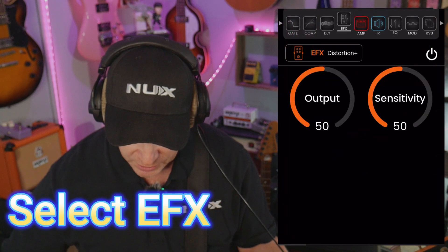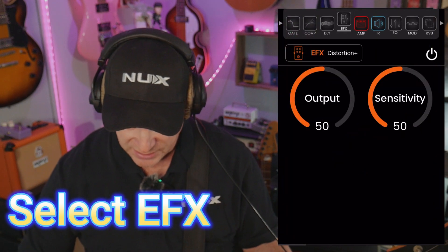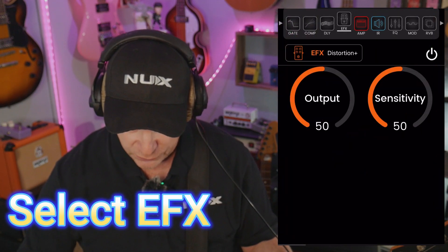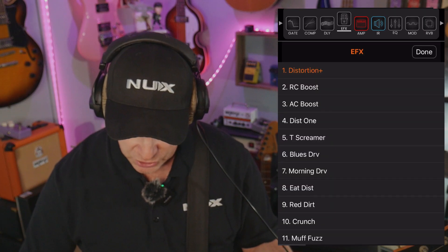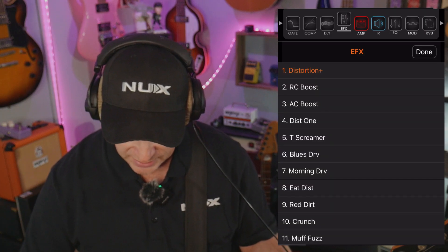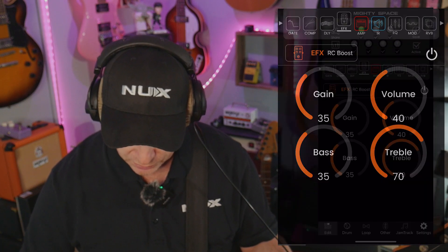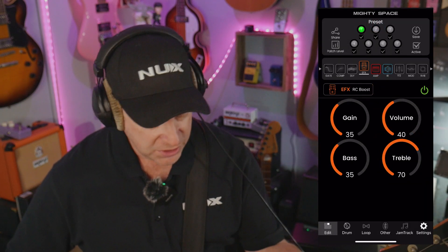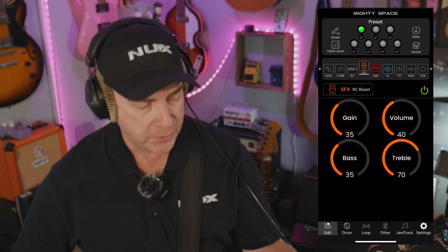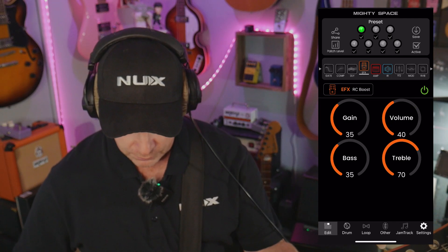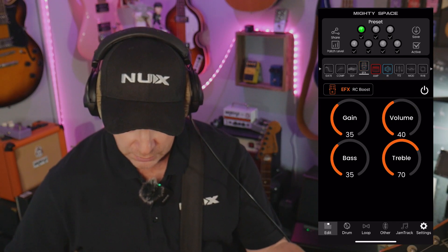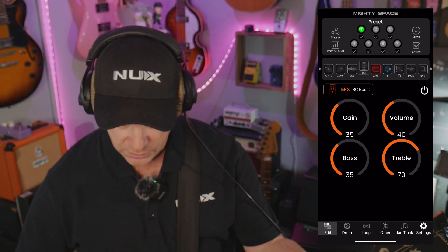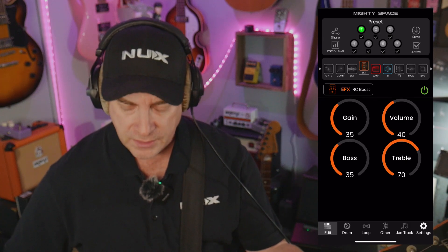Next, I'm going to go and select the effects block, and I am going to get an RC boost just to give it a little more grit. So that's before — and this is after.